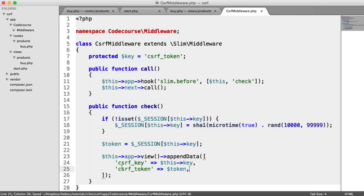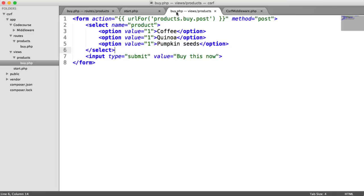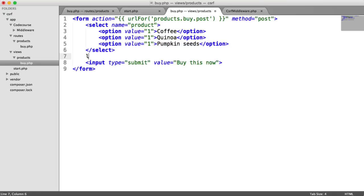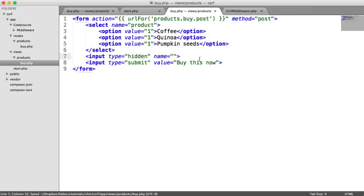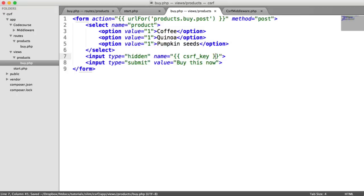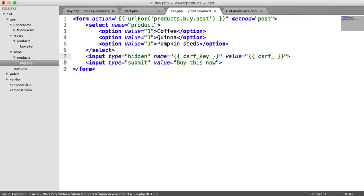So what we can do is under our form, we can implement a hidden input. The name of this is going to be cross site request forgery key. Like I mentioned earlier, if you change the name of the key for any reason, this will automatically update all of your forms. And then we have the value, which is the actual token itself. So csrf_token.